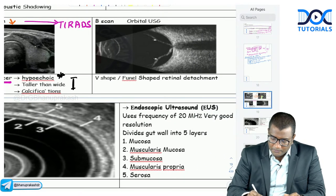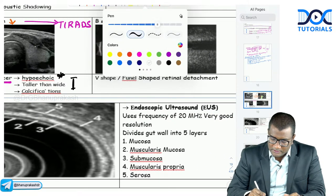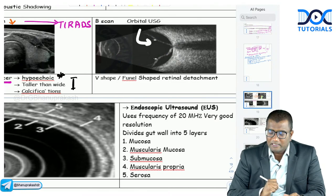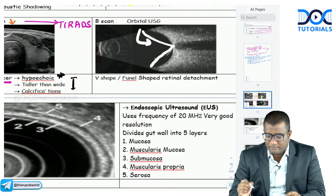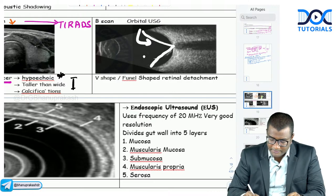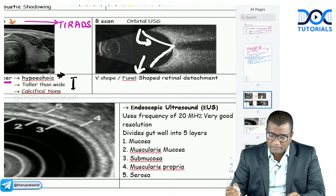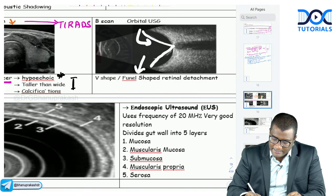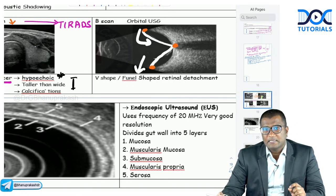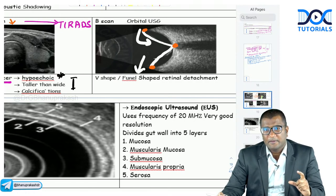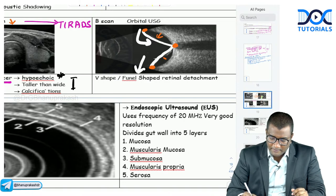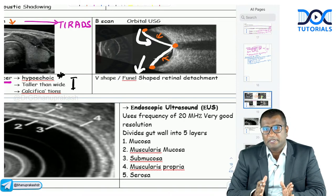This is an orbital ultrasound showing a V-shaped or funnel-shaped retinal detachment. The retina is tightly attached at the periphery (ora serrata) and at the optic disc. Detachment occurs in the middle, giving the characteristic V-shape or funnel-shaped appearance on orbital ultrasound.